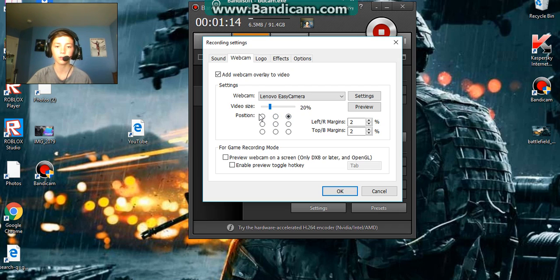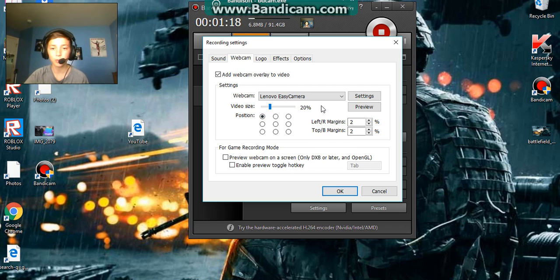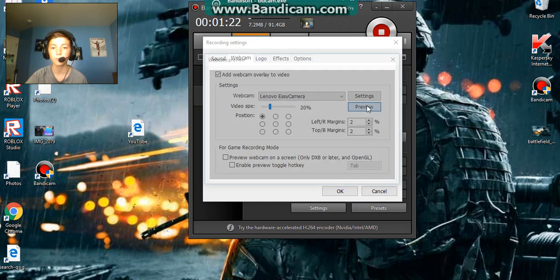Put it wherever. I like it there, personally. Okay, but to see where it is, you're going to want to click preview.